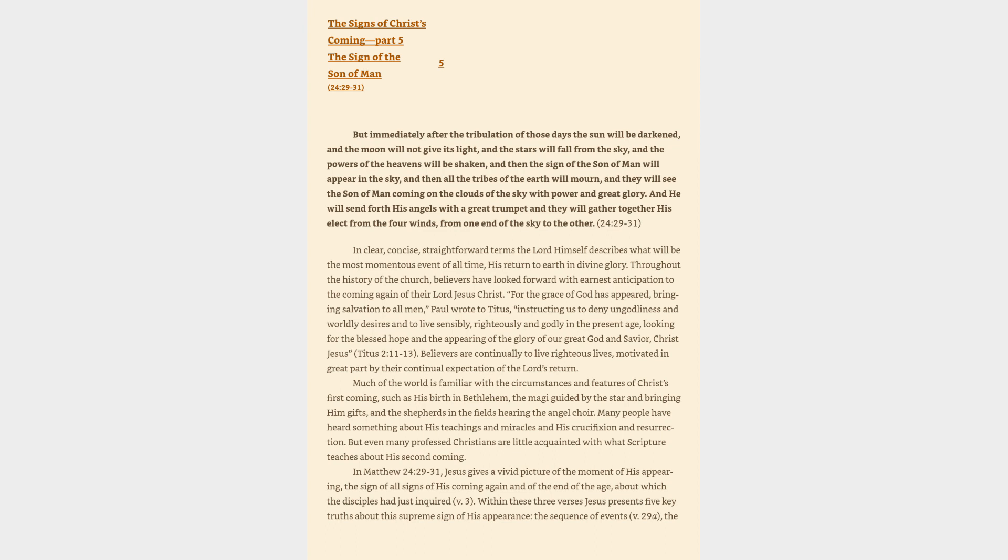The Signs of Christ's Coming, Part 5: The Sign of the Son of Man, Matthew 24:29-31. But immediately after the tribulation of those days the sun will be darkened, and the moon will not give its light, and the stars will fall from the sky, and the powers of the heavens will be shaken, and then the sign of the Son of Man will appear in the sky, and then all the tribes of the earth will mourn, and they will see the Son of Man coming on the clouds of the sky with power and great glory. And He will send forth His angels with a great trumpet and they will gather together His elect from the four winds, from one end of the sky to the other.